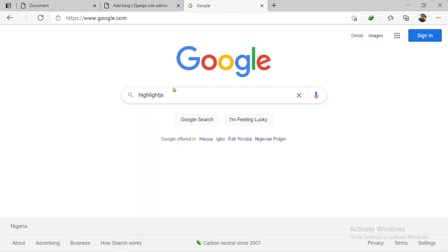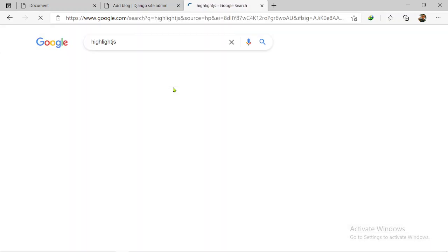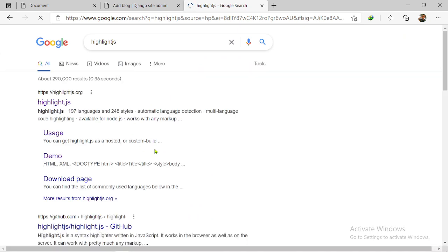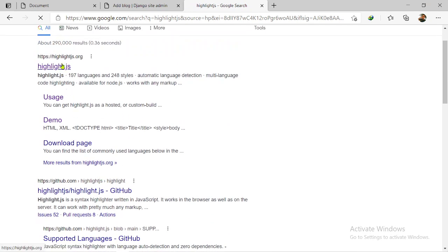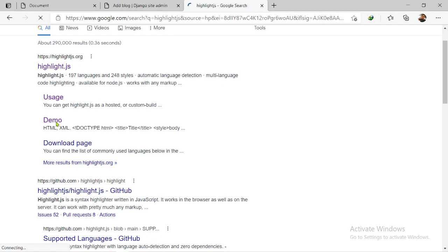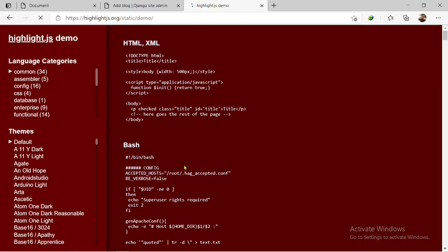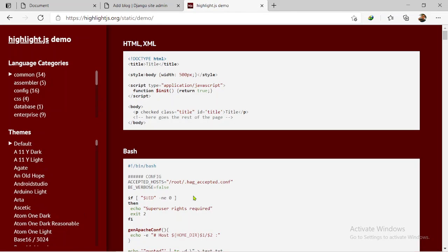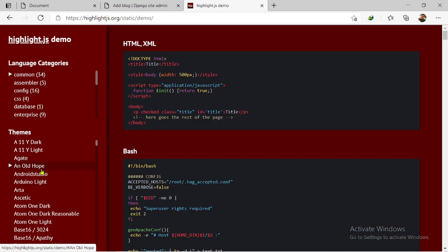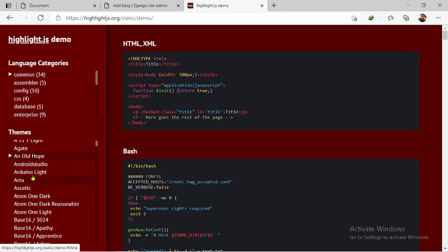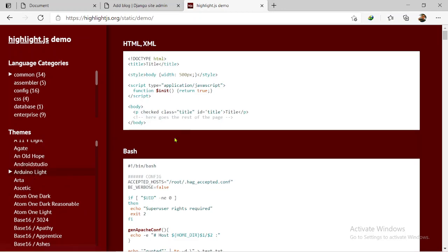Okay, so on Google you search highlight.js. Say yes. See, it brings out options for you. The first one, you click on demo. Now this is like a playground, but within here you can see all the different styles that you can apply on the front end.